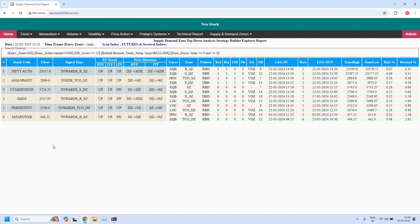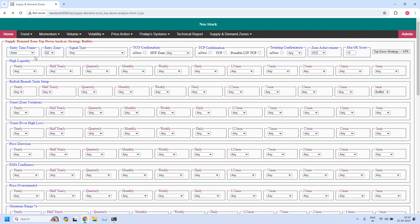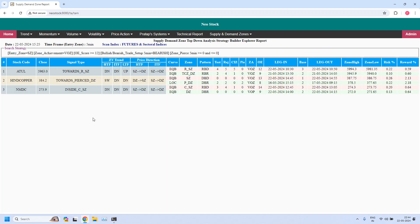Now let us generate the bearish trade setup for hourly income trade. The entry time frame is five minutes, but for bearish trade setup the entry zone should be supply zone and the parameter is changed to 'bearish.' The three filters are reused, but this time applied to the 5-minute supply zone. Generating the report — three stocks are filtered, supporting a bearish trade setup for hourly income trade.